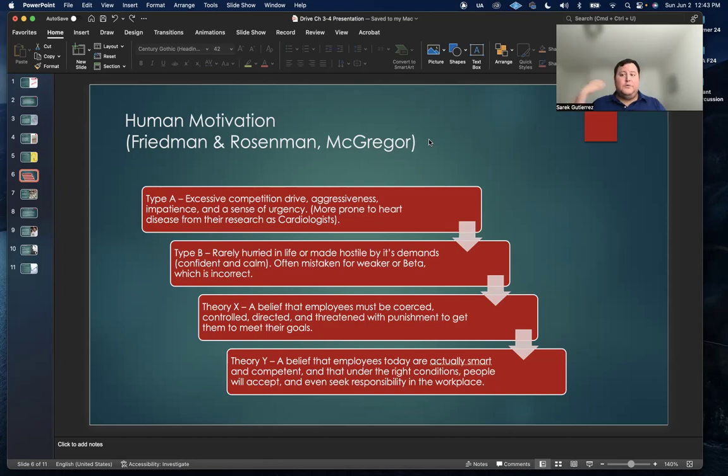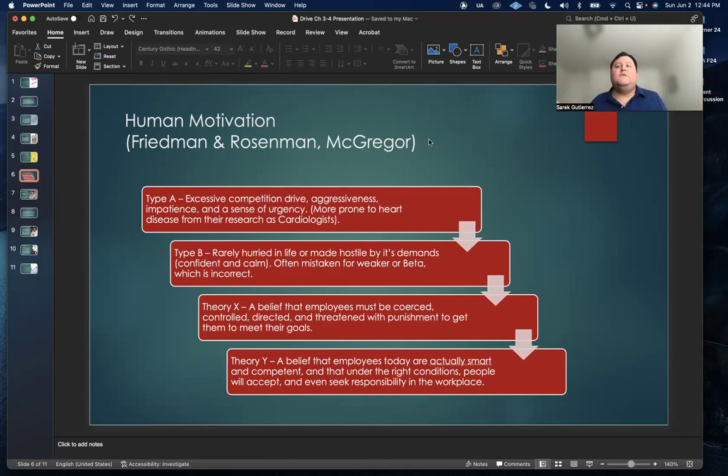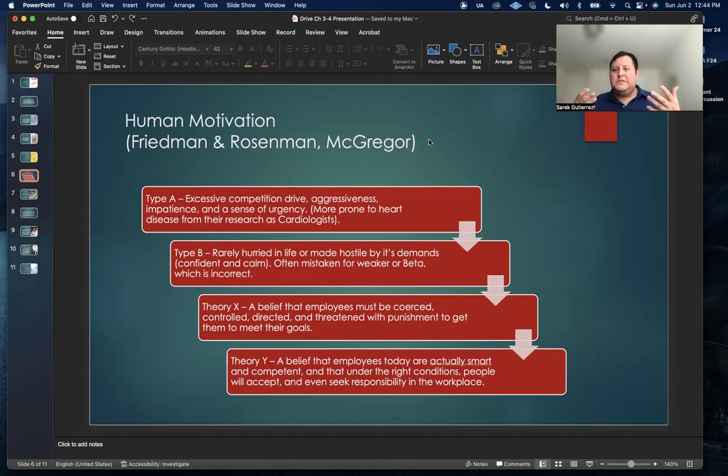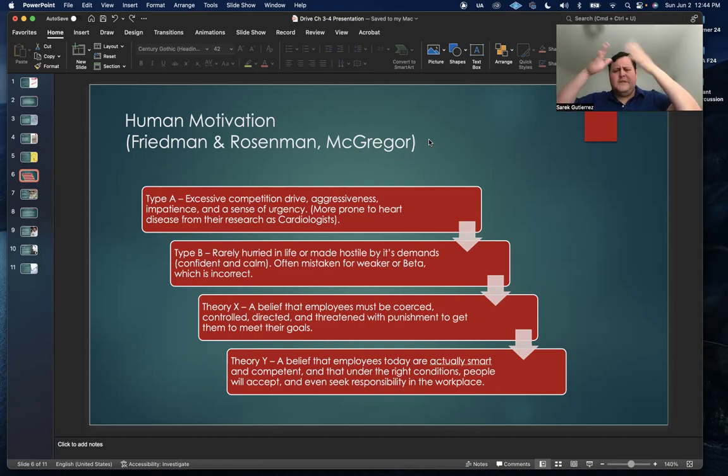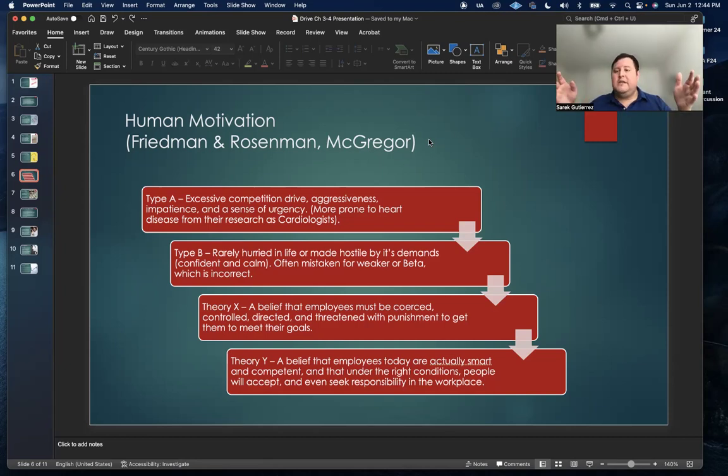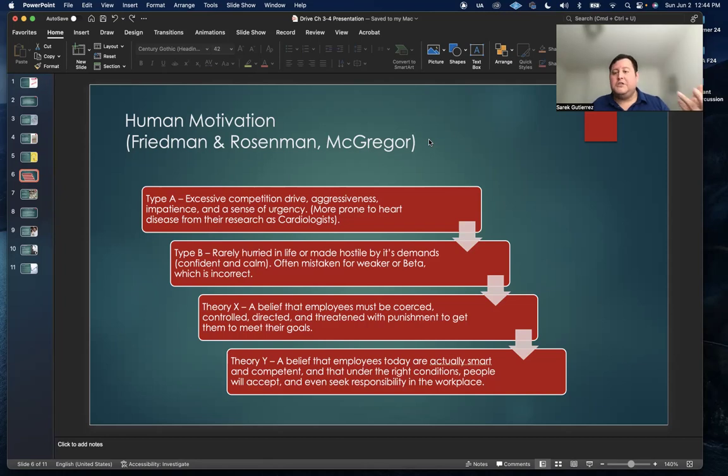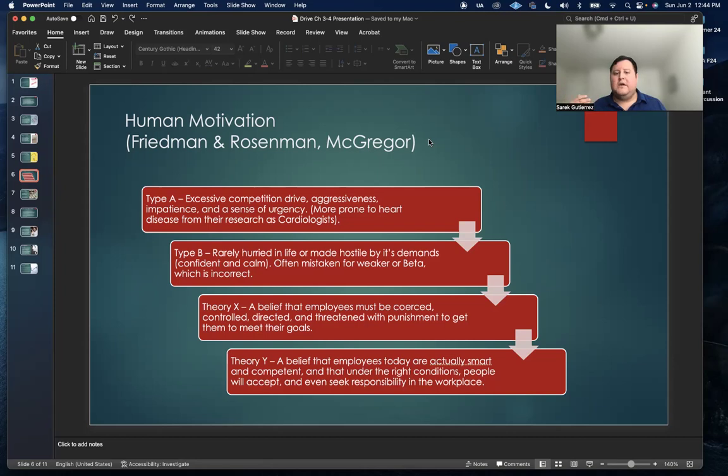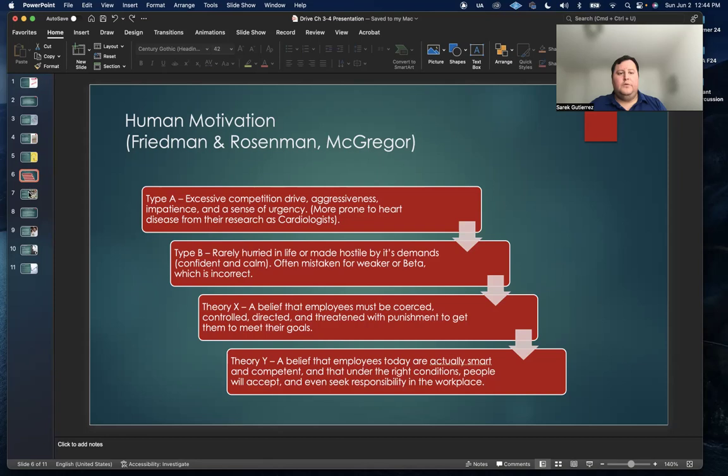McGregor over time realized that theory Y is a better approach to getting the best out of your employees. That's the belief that employees today are actually smart and competent and that under the right conditions, people will accept and even seek responsibility in the workplace. Again, this boils down to what I was saying about my current job. The reason why our faculty gets along really well and we meet our deadlines is because we simply respect each other.